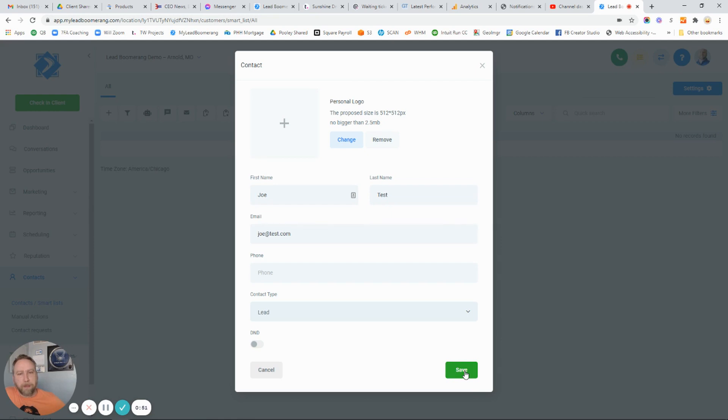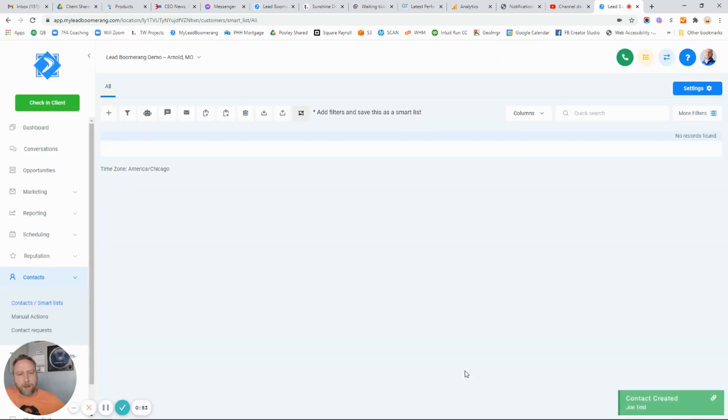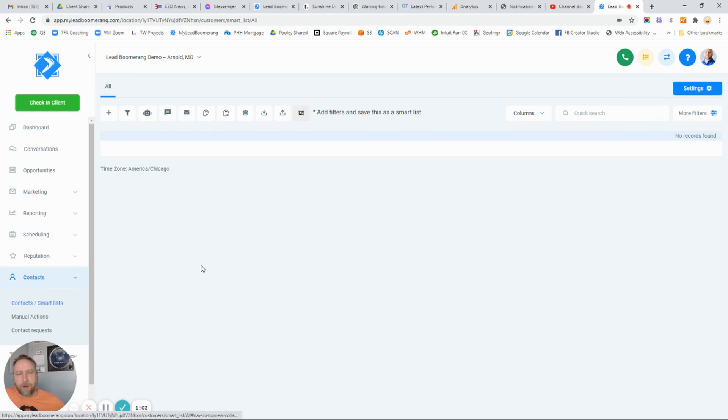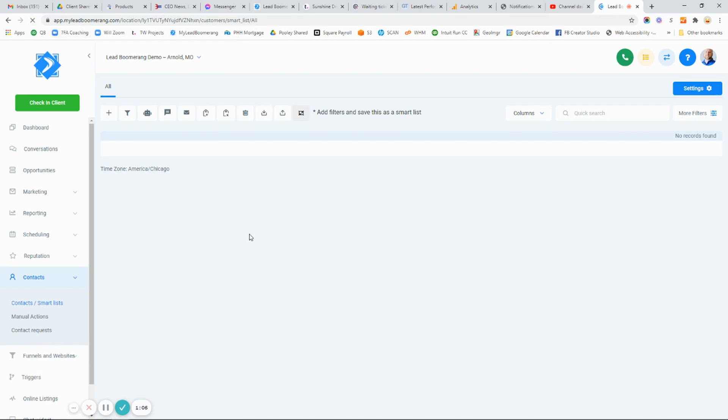It takes sometimes up to about 60 seconds for them to show up in the Contacts Smart Lists area. After that minute, you can just refresh and make sure that they do show up.